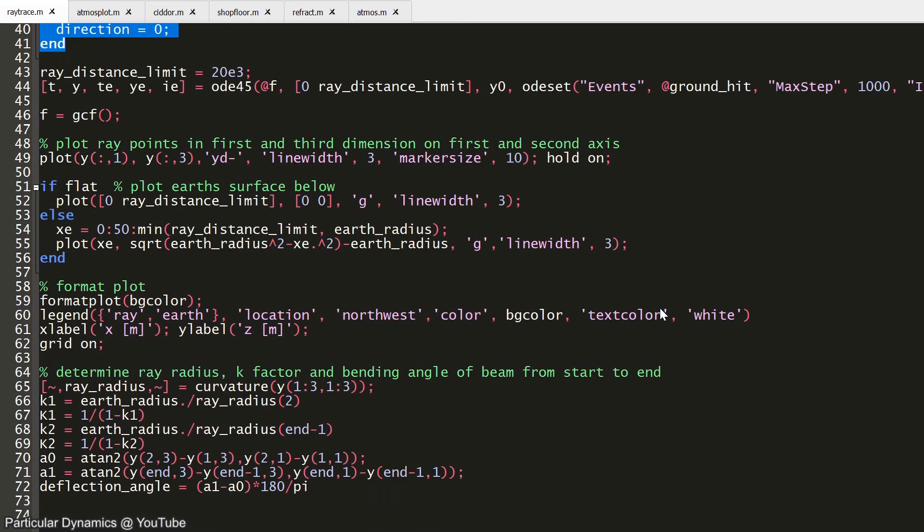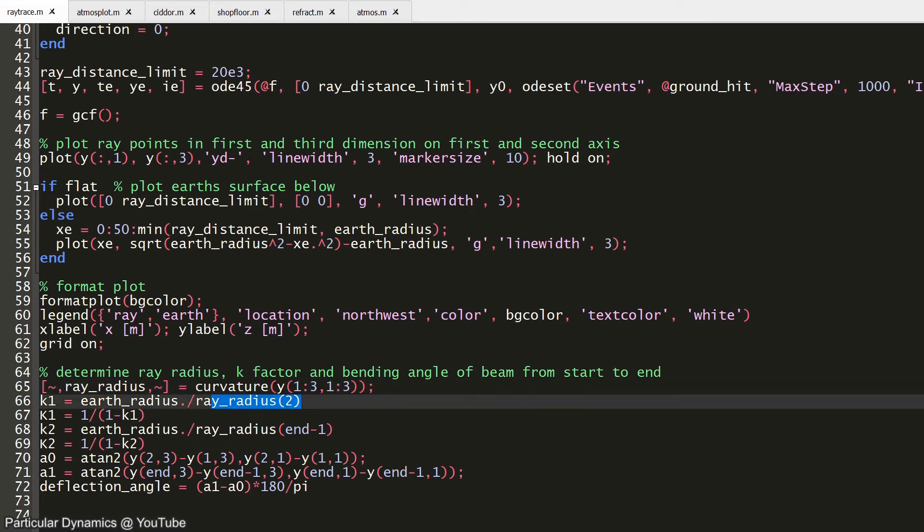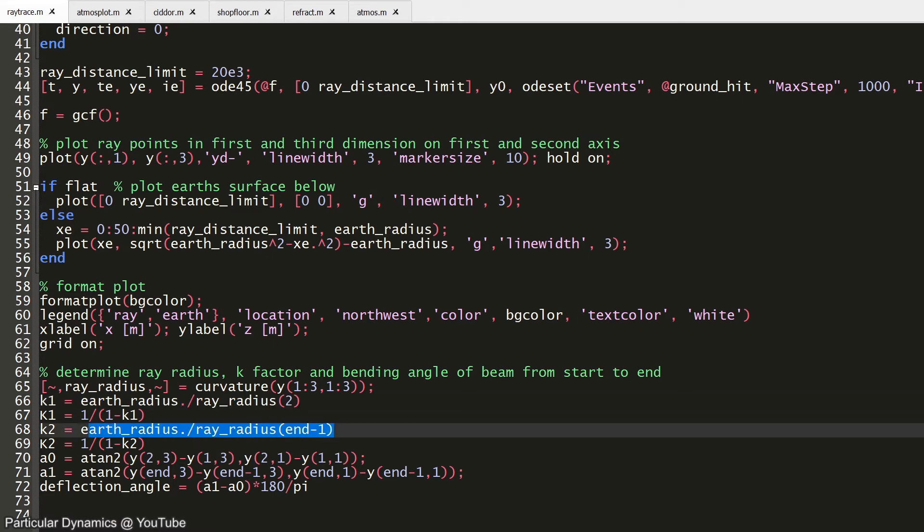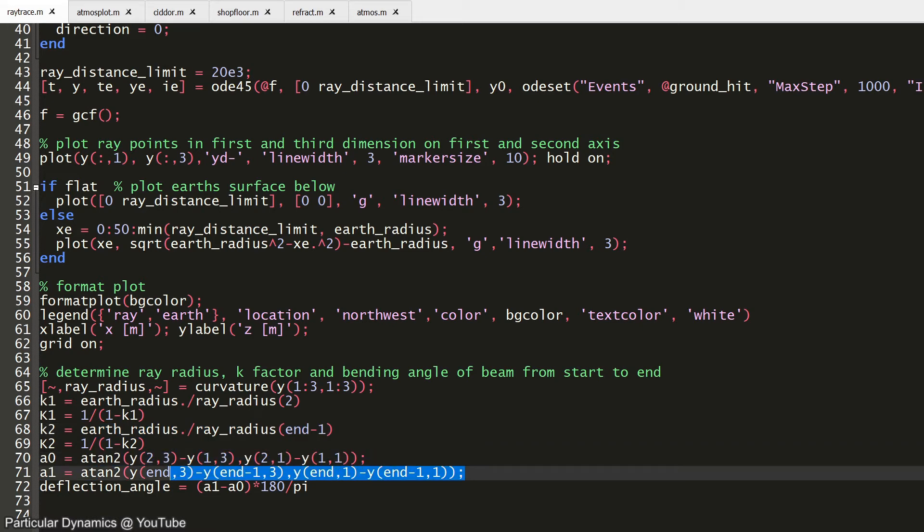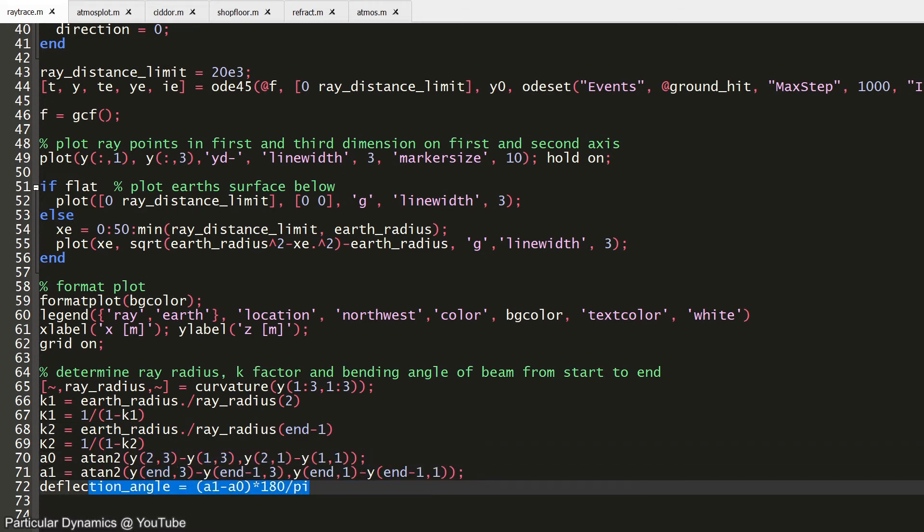The rest of the code is used to format and present a nice plot. And finally, I'm calculating the curvature of the ray trajectories that we had just ray traced. I'm comparing the earth's radius to that curvature both at the start of the ray and at the end of the ray. That gives us the parameters k1 and k2. I also calculate the angle difference between the starting and ending direction of the ray. I'm going to call the deflection of the ray.